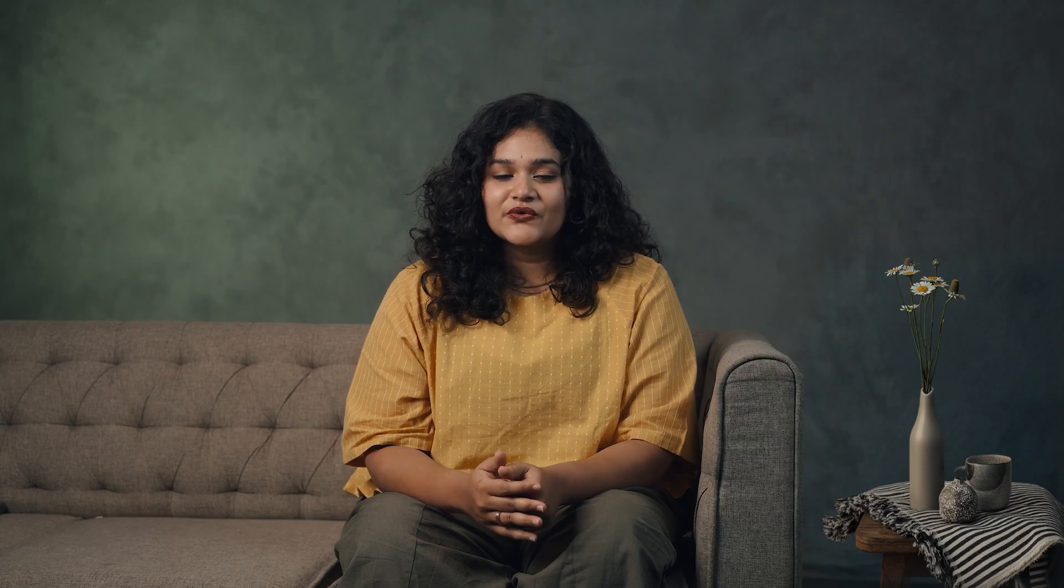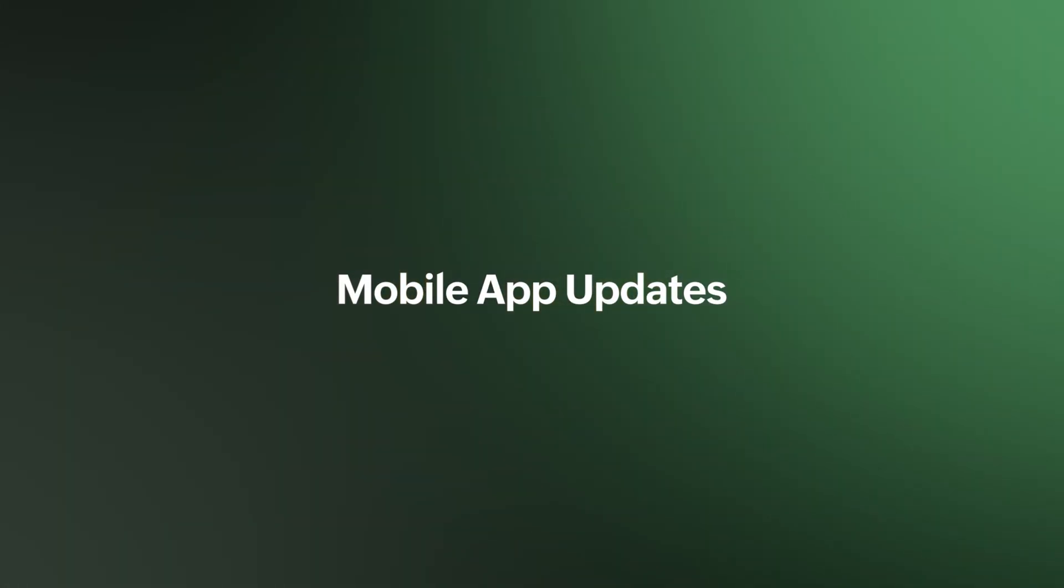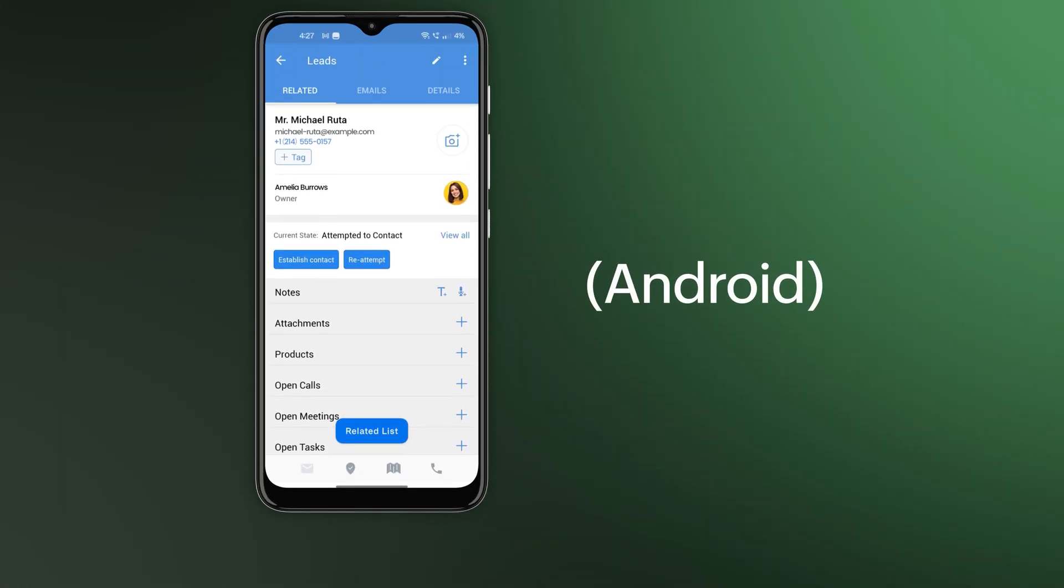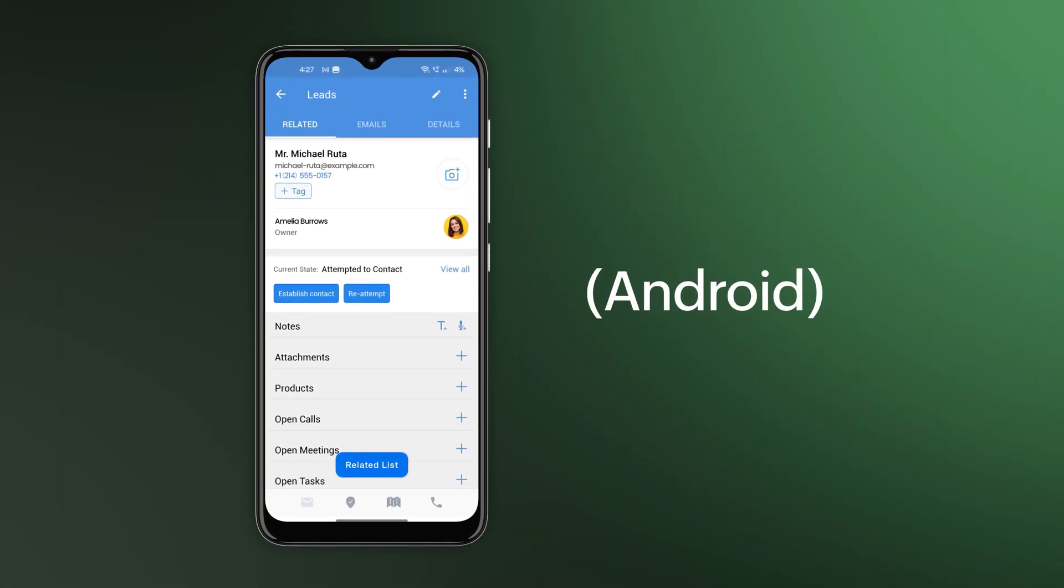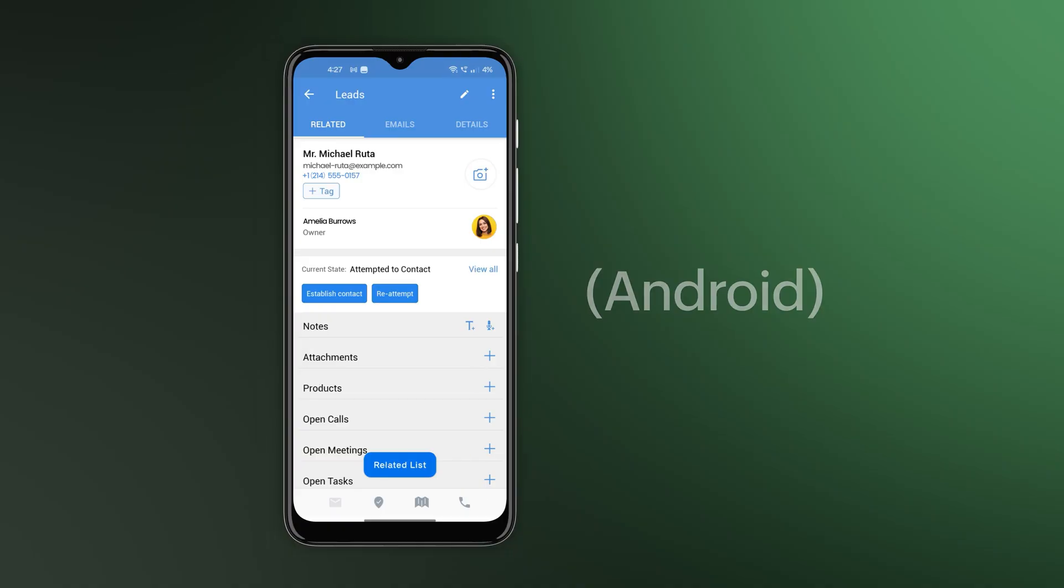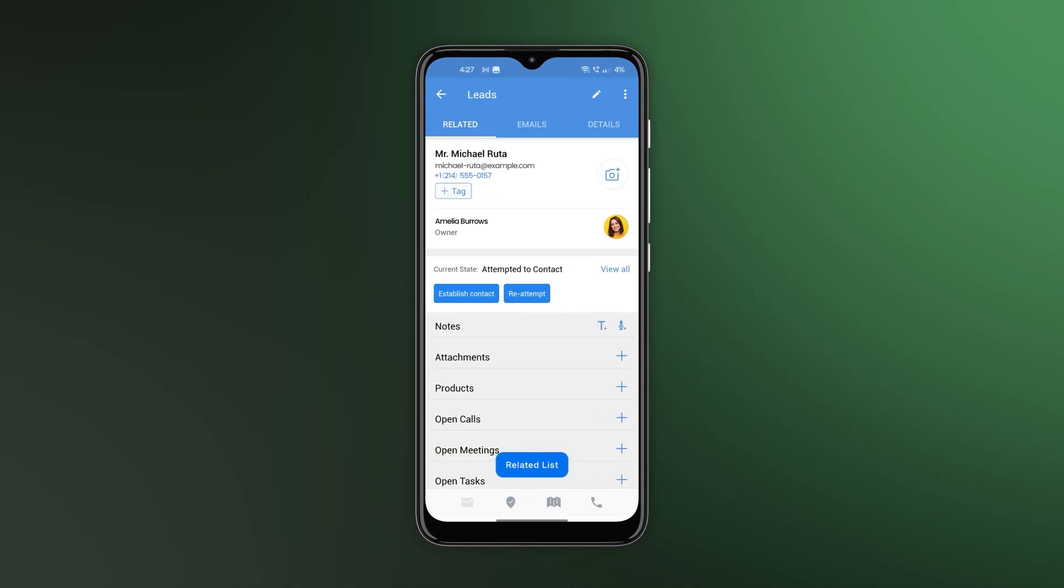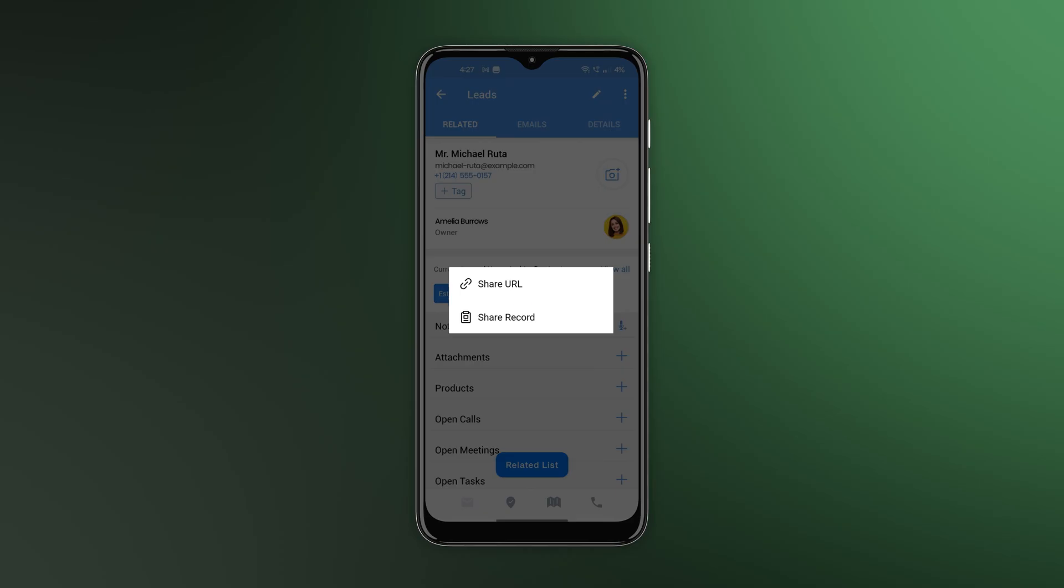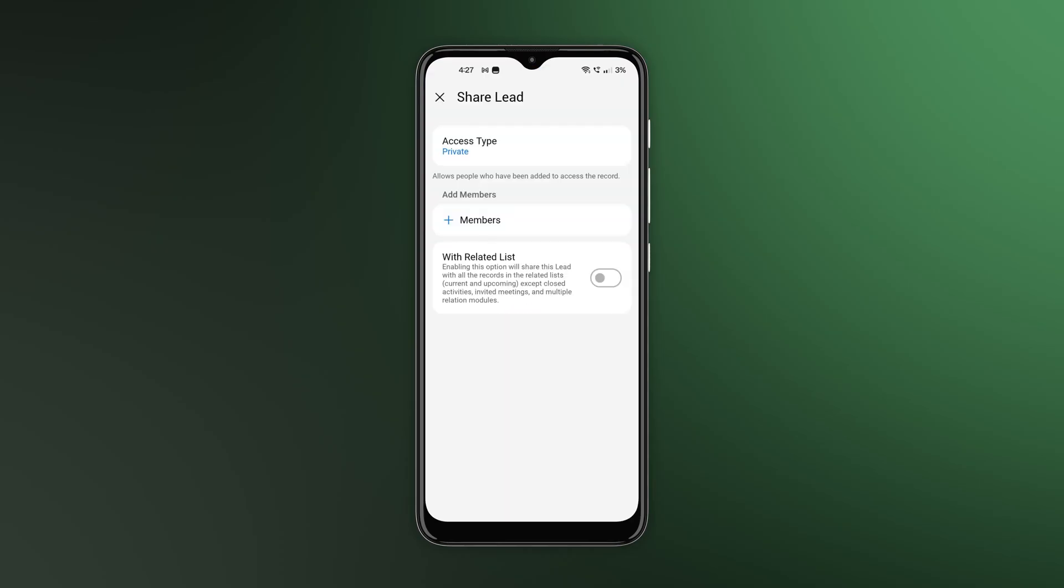Now, let's look at what's new in the mobile app. In Android, you can now share a record with your team members. Open any record, tap More, choose Share Record, and then pick if you want it to be public or private.